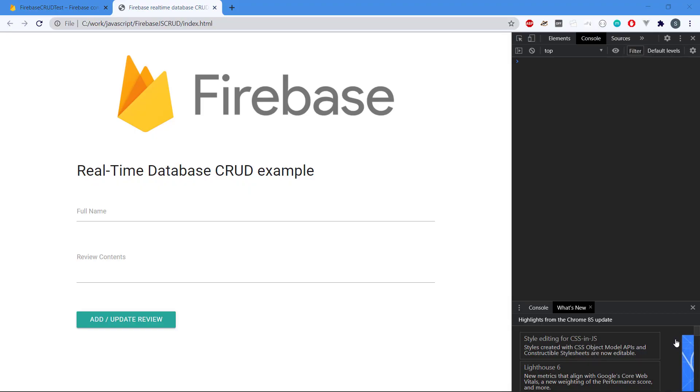Hey there and welcome to this video series about how we can make a Firebase real-time database CRUD sample application. Firebase is a NoSQL database, and I thought it might be interesting to see how easily it actually is to make a full CRUD—create, read, update, and delete—web application using this database.